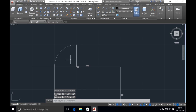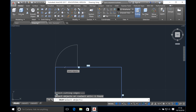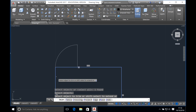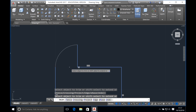Now we want to trim this line here. Go to home, click the trim tool and select the object you want to trim — in this case it's the box. Click on the box, then you need to click on the boundaries that you want to trim in between. In this case click on this left line and this right line. Press enter and click on this line to trim it.